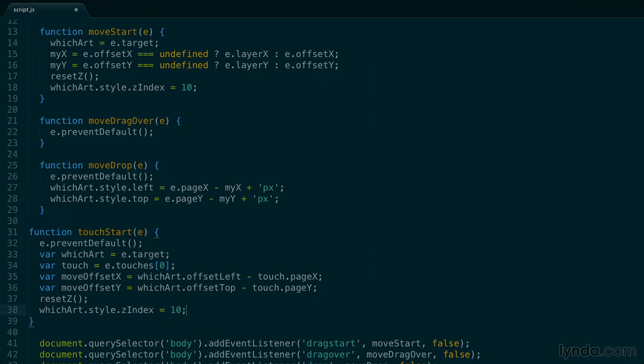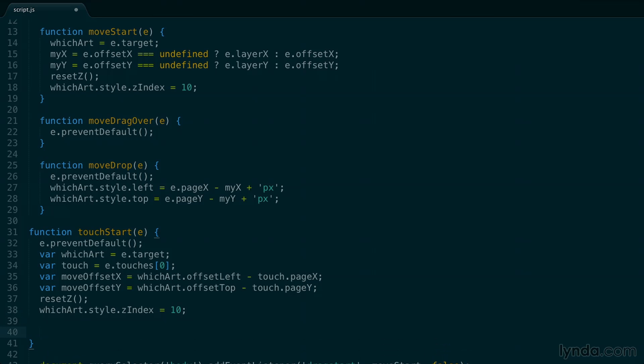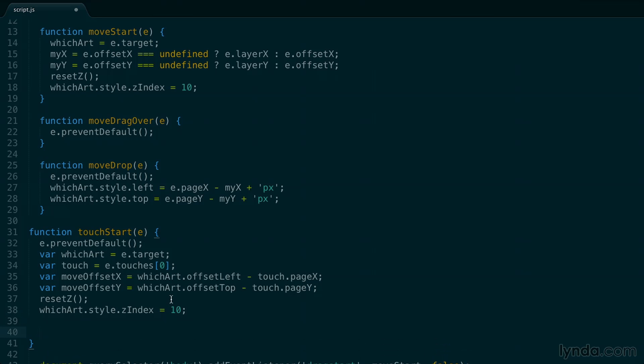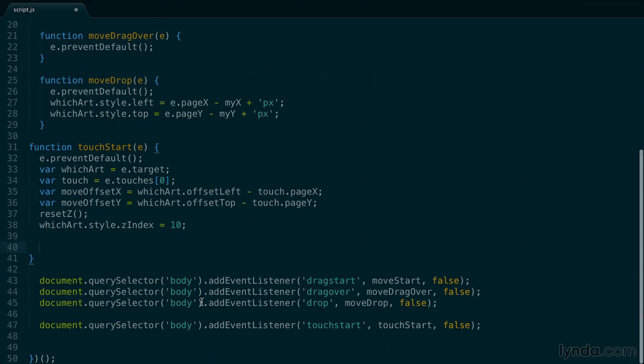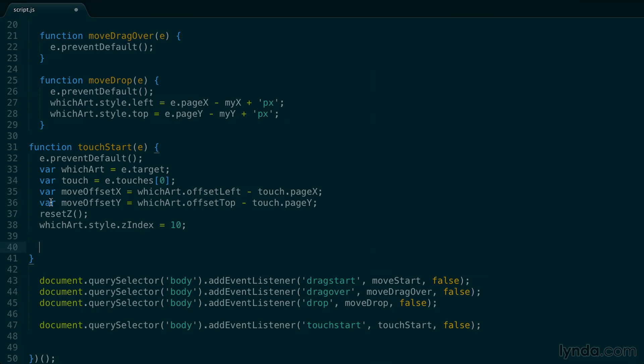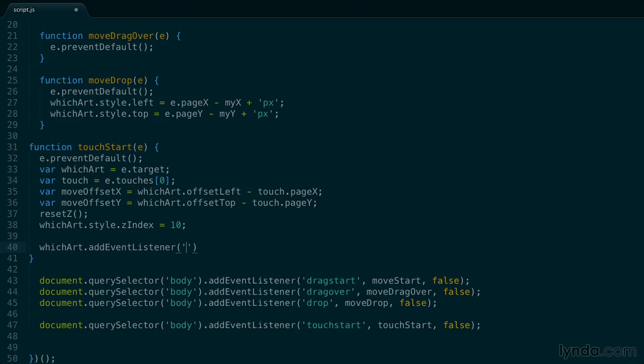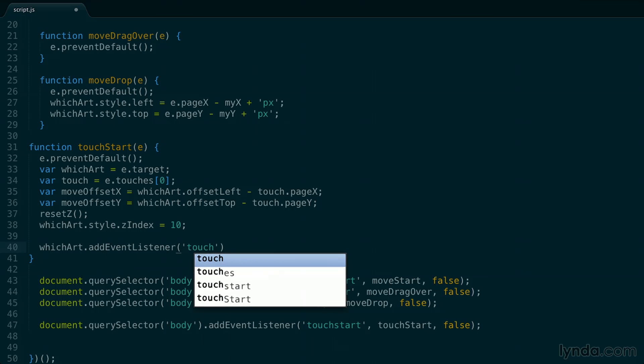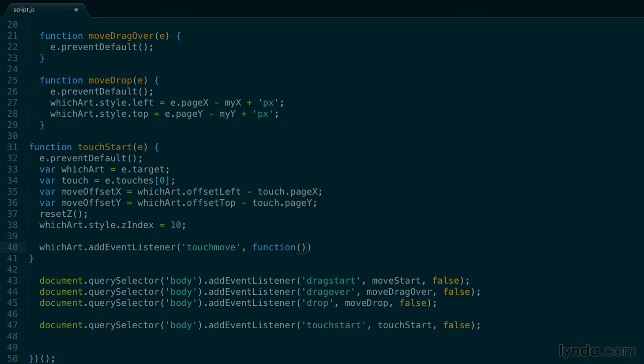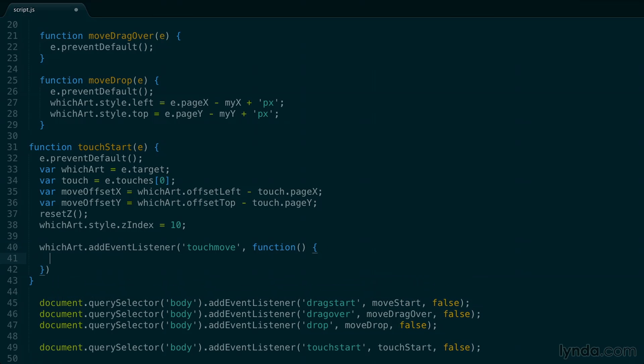So the next thing I need to do is add an event listener for my touch moving. And down here, I was adding an event in three different calls, but when I'm doing touches, I can track the event inside this touch start. So I'll do which art, and then add an event listener, and I want to track this time touch move, and then execute a function literal inside here. So I'm going to open this up, and then do the rest of my code here.